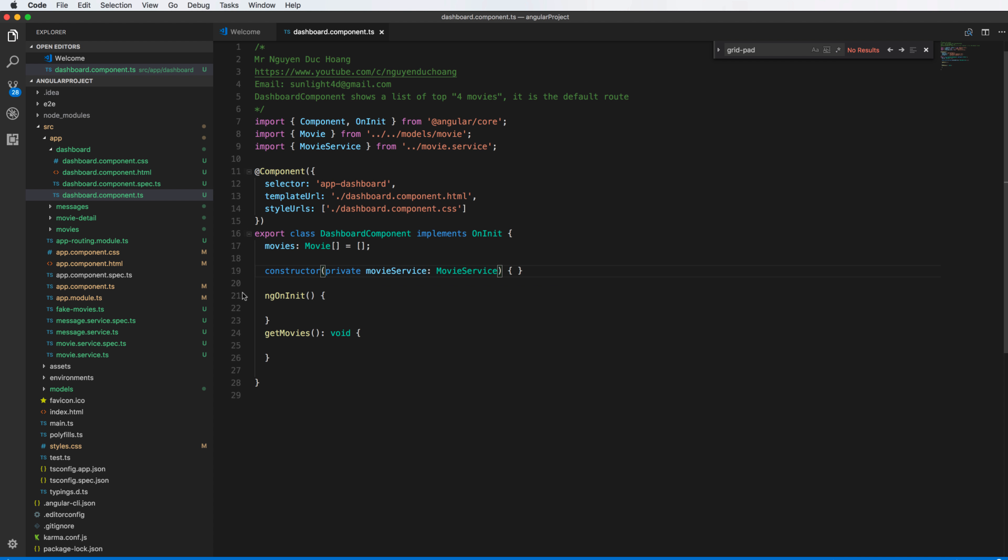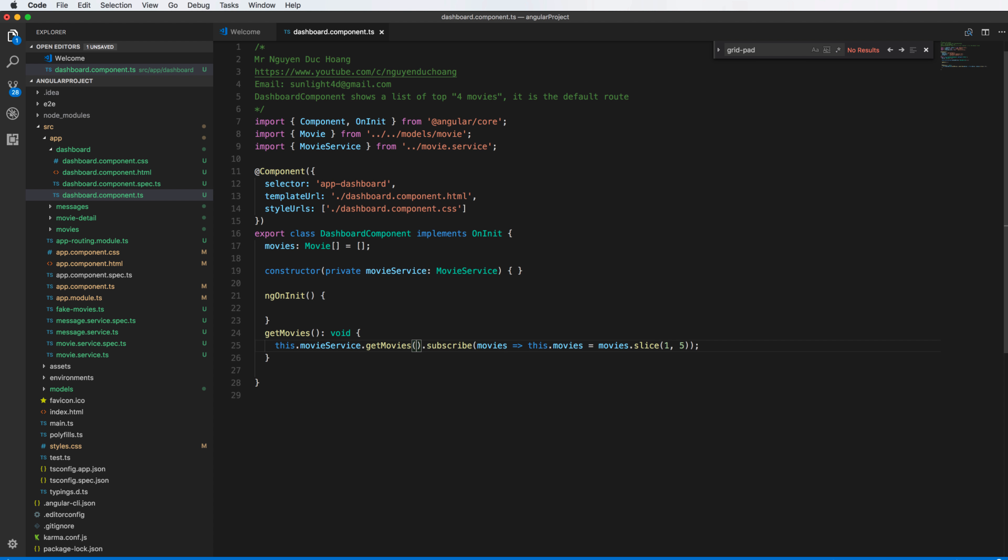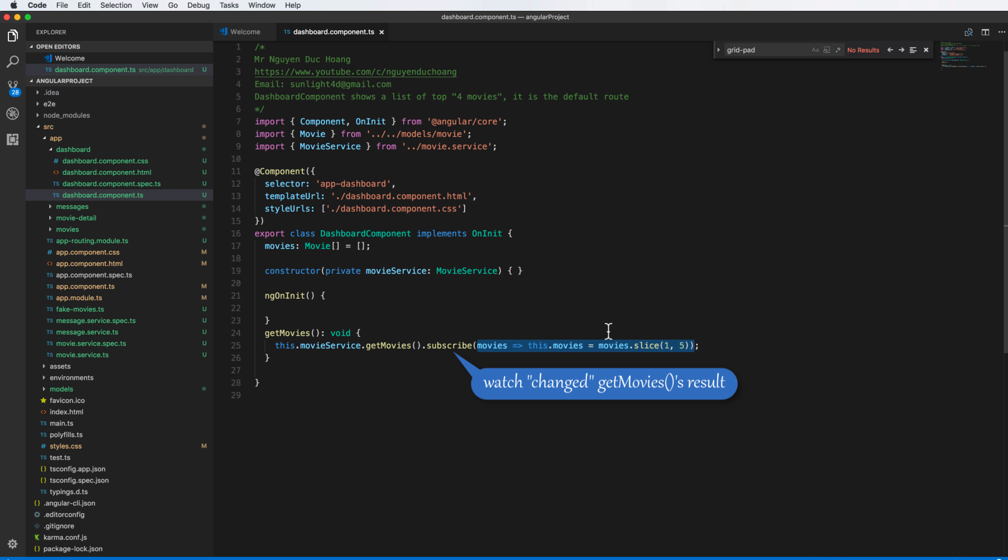And we come to the movie service, it is a synchronized object, so it is an object that has the same value or the same address in your application. So calling get movies, I subscribe or watch to change. The result of the get movie function will be watched or subscribed to update to this array.